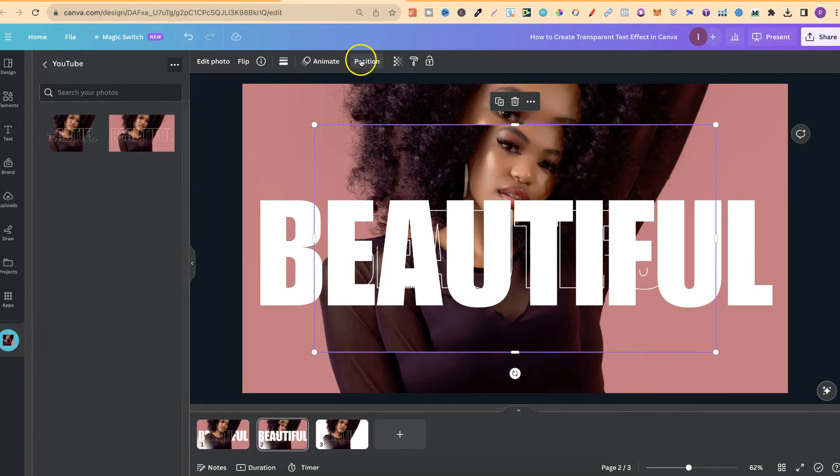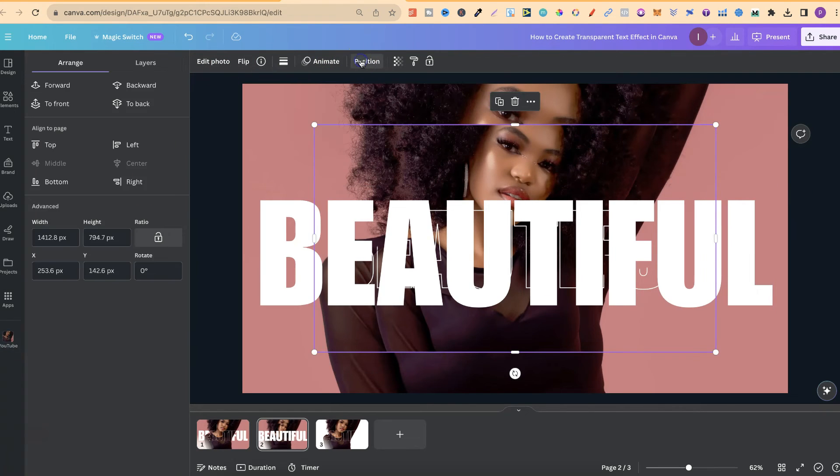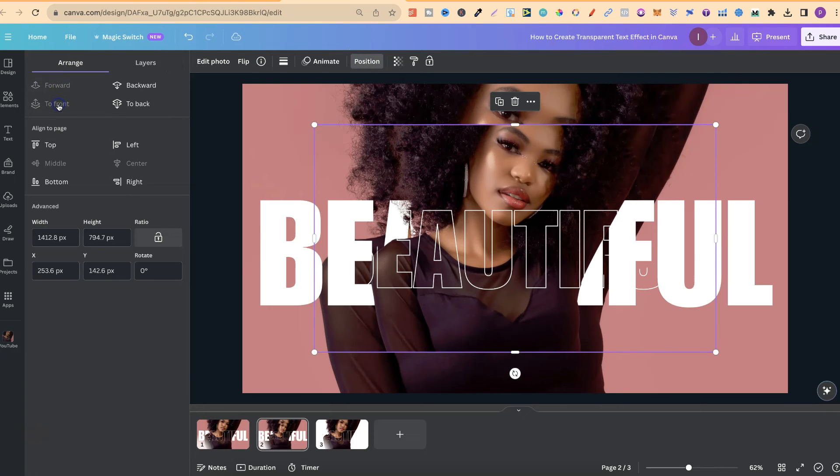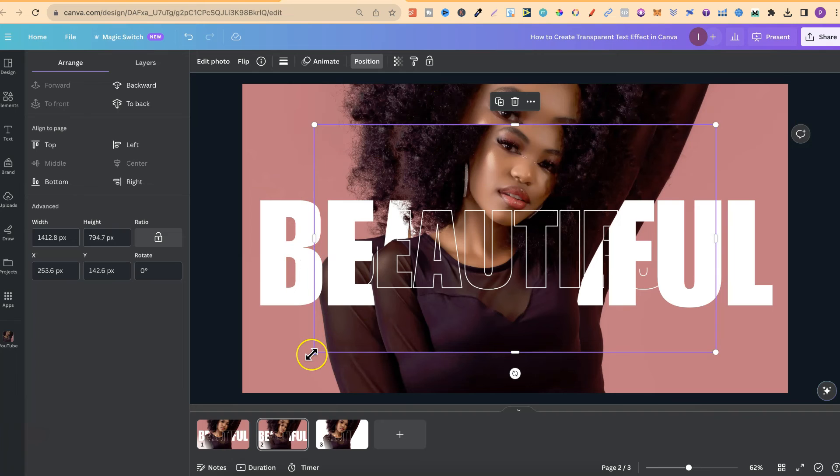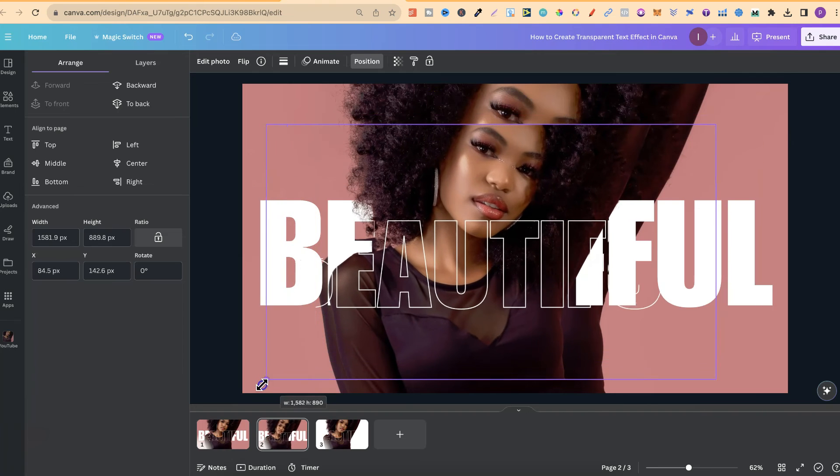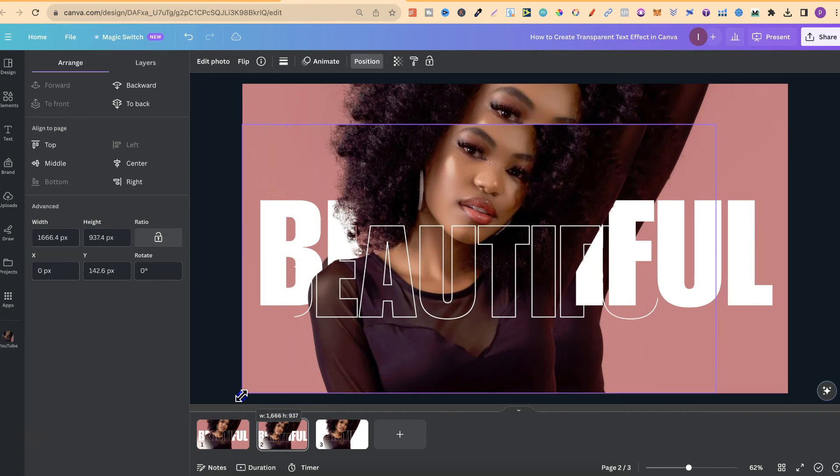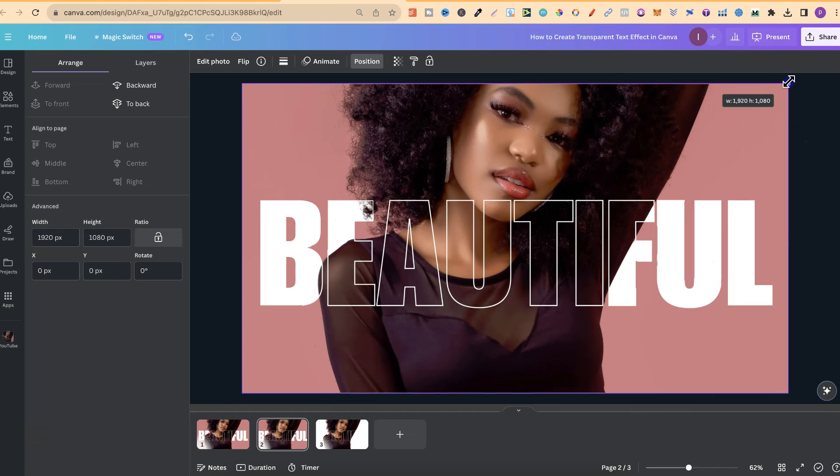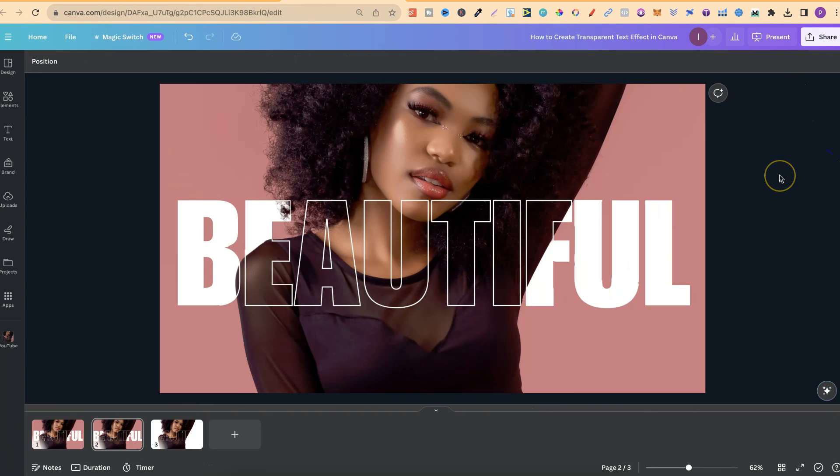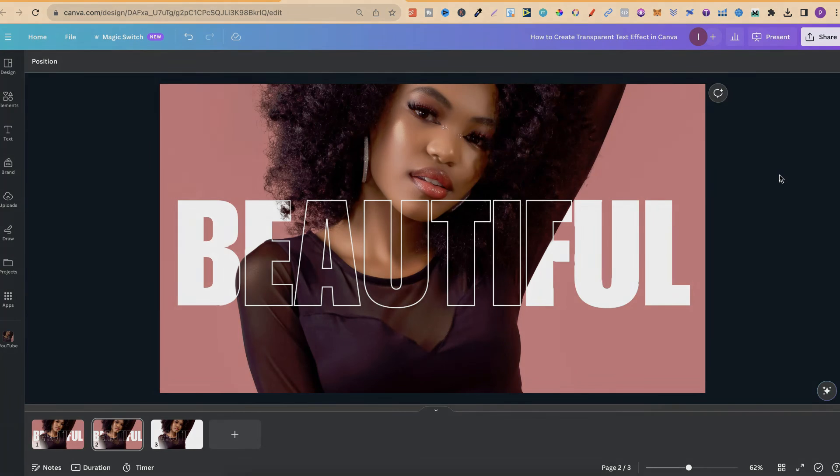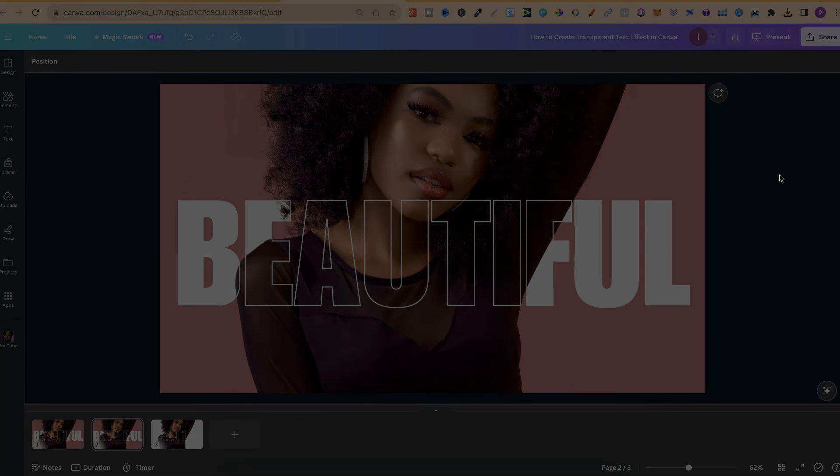Then we want to go to position. Move to the front so that whole image is on top of this image and that font. Then we want to drag this to the edge to make sure that it fits on the canvas. Once that's done you now have your transparent text effect and as we can see it looks really good. So that's how to create a transparent text effect here in Canva.